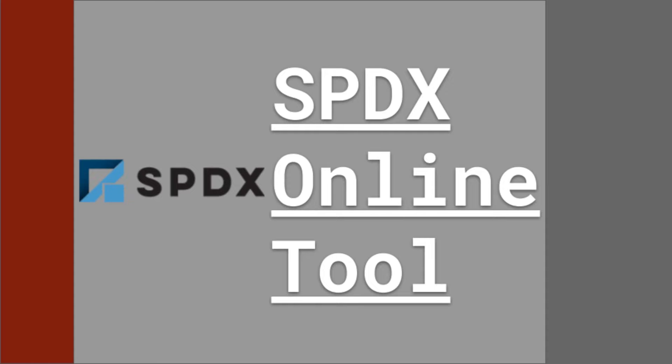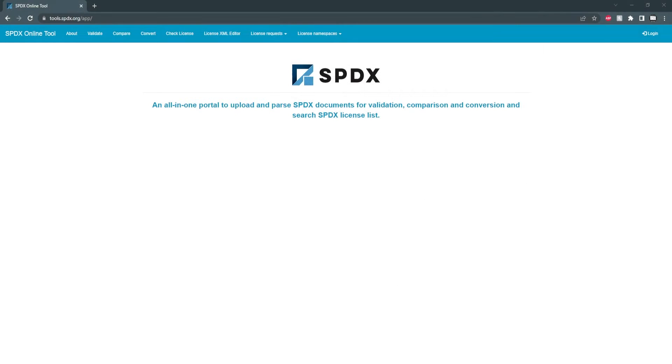To start, I'll give a general overview of the website. It's fairly self-explanatory but regardless I'll start with validate.